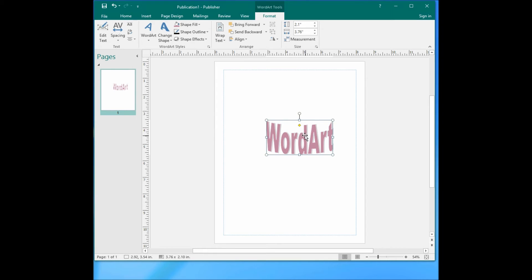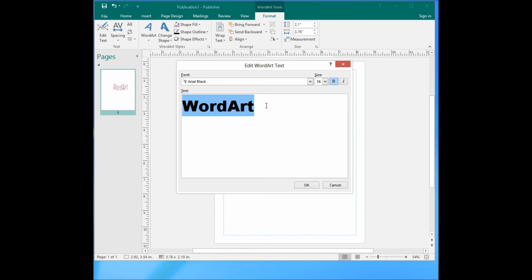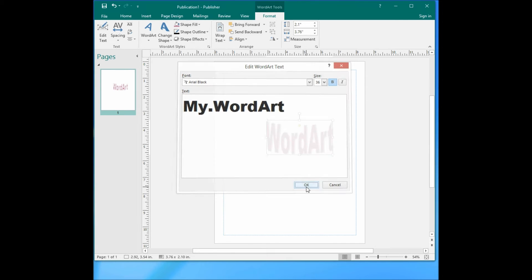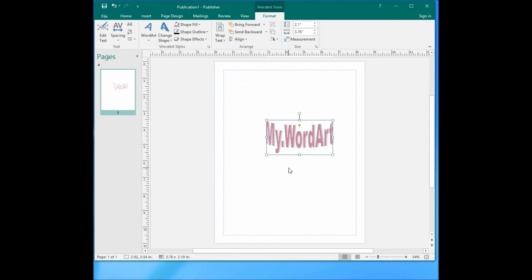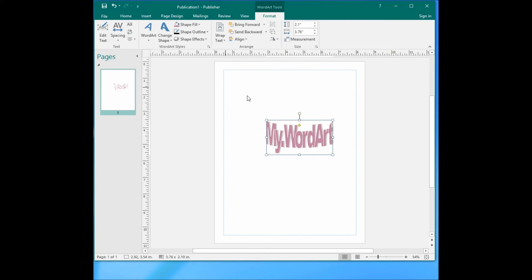So you can also edit the WordArt text here, this menu here. You can change that to 'My WordArt.' You can also change the WordArt spacing here. I'll choose very tight to make it better looking.